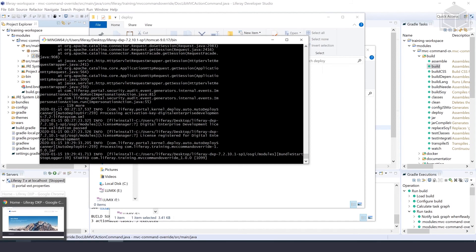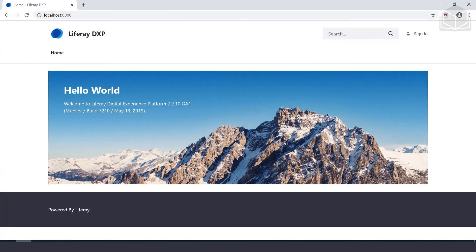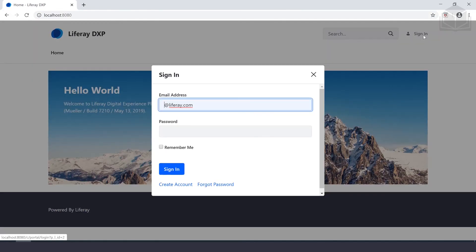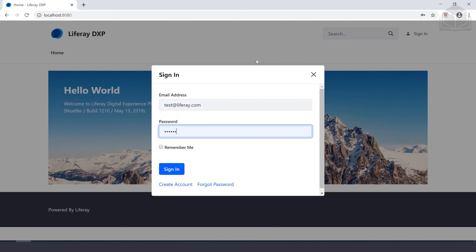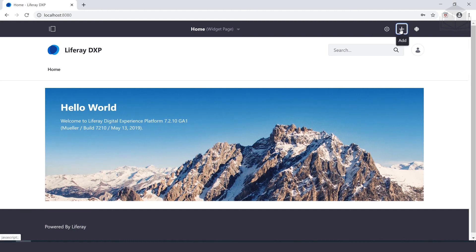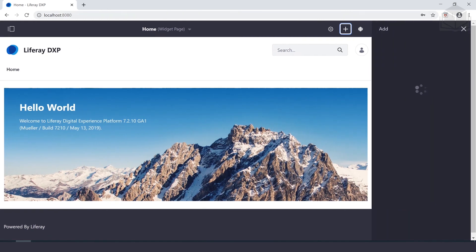We'll go to our web browser and navigate to localhost:8080. Do a quick refresh and sign in. At the top right, click the add icon.